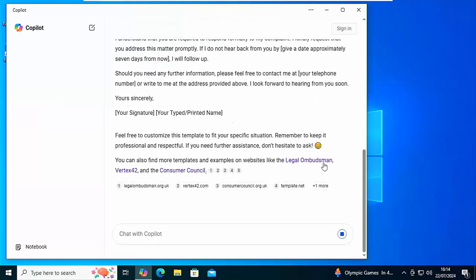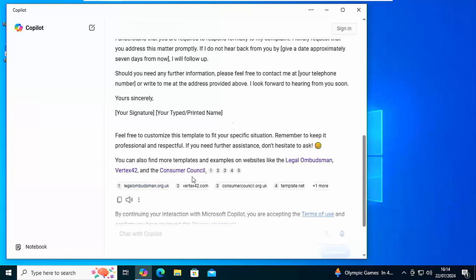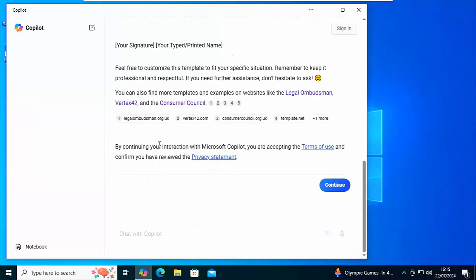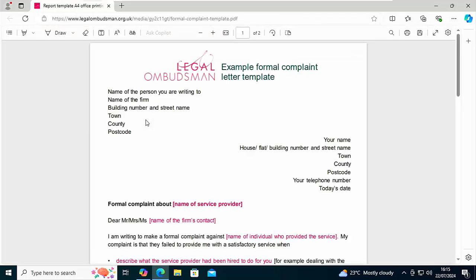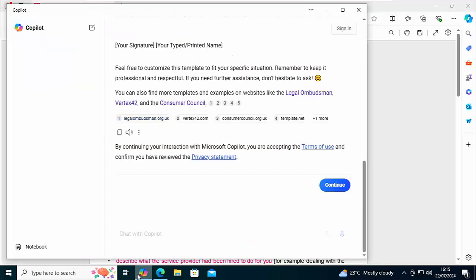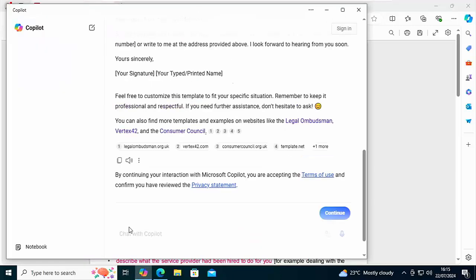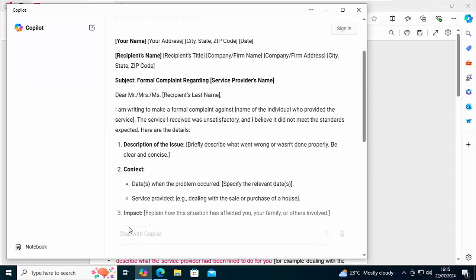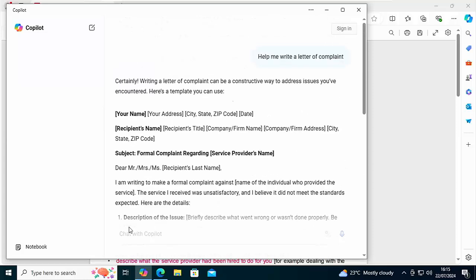There you go, there's some details there on where you can get templates on complaint letters. So there you go, click any one of those and it should give us a template of a formal complaint letter. But it's also given us advice as well back there on the main screen.